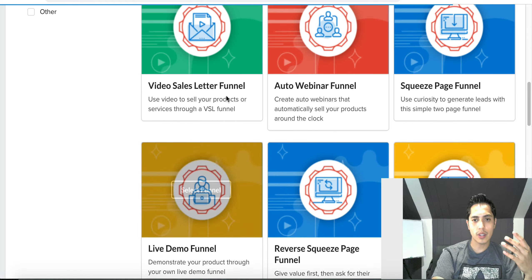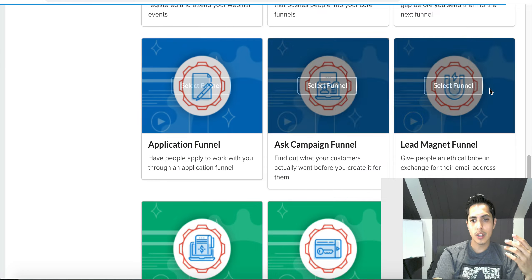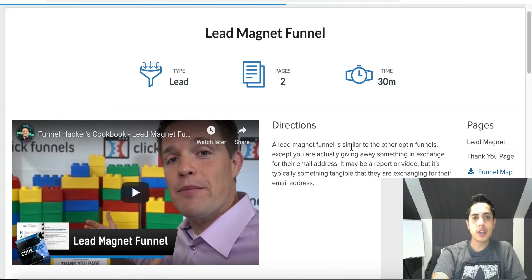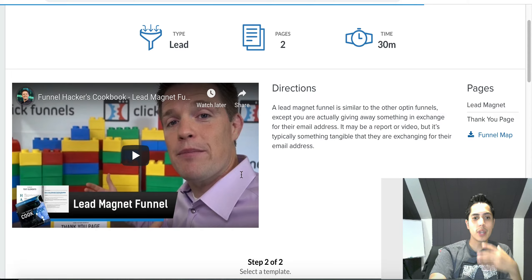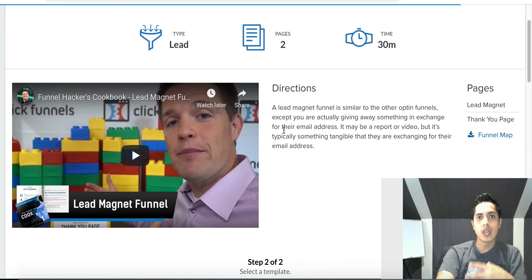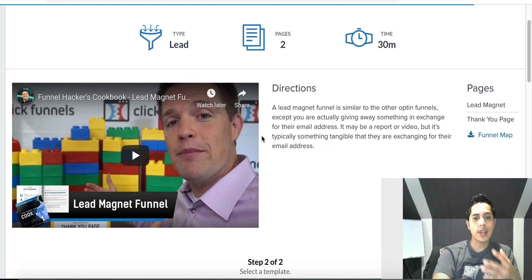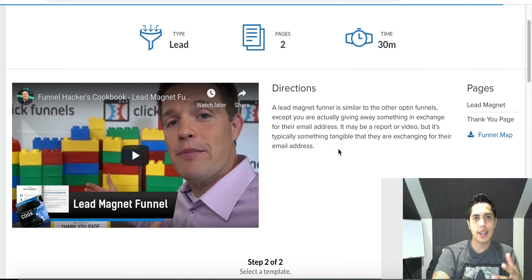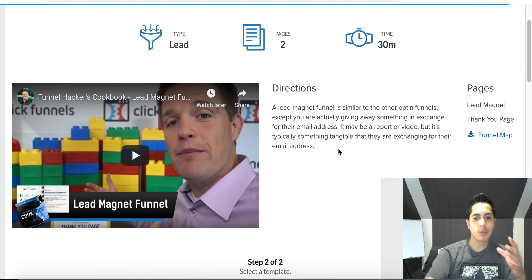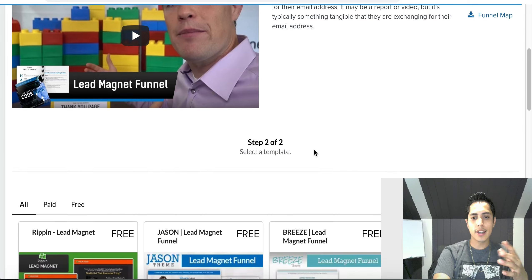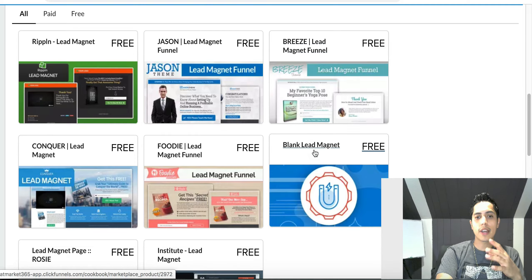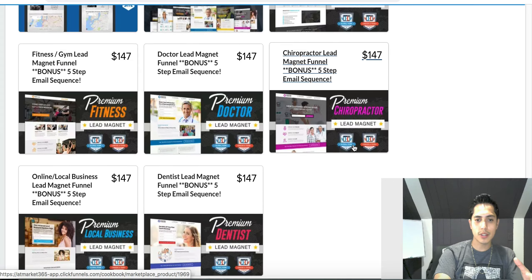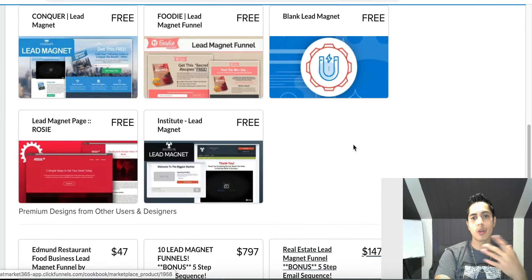For what most people use — lead generation — if I go to the lead magnet funnel, same thing: it gives a good background on what a lead magnet funnel is and how it works inside ClickFunnels. If you're completely brand new and have never built a funnel before, this is great information because it really grabs you by the hand. Scrolling to the bottom gives you a lot of free lead generation funnels, and you can pay for more advanced ones if you want.